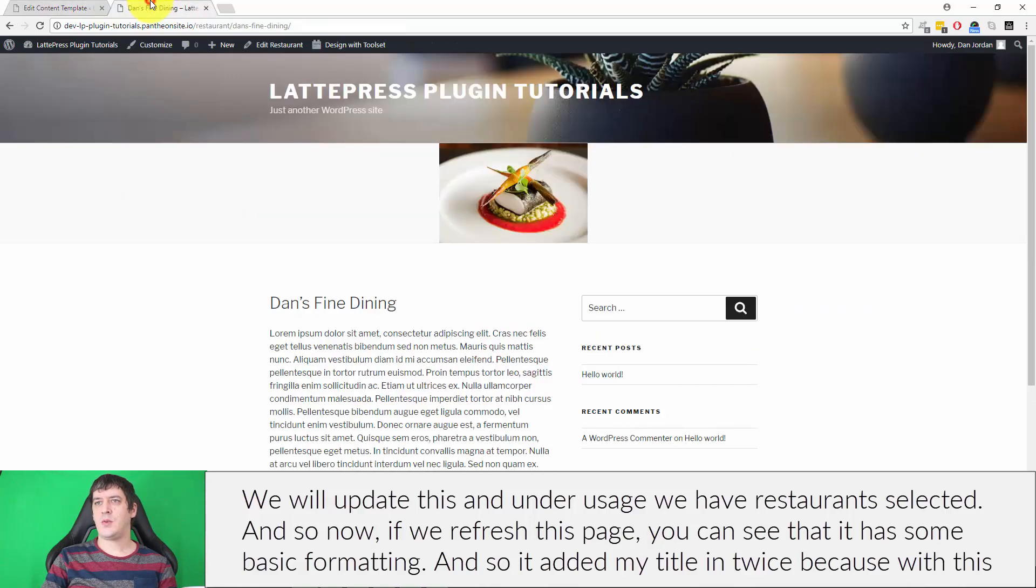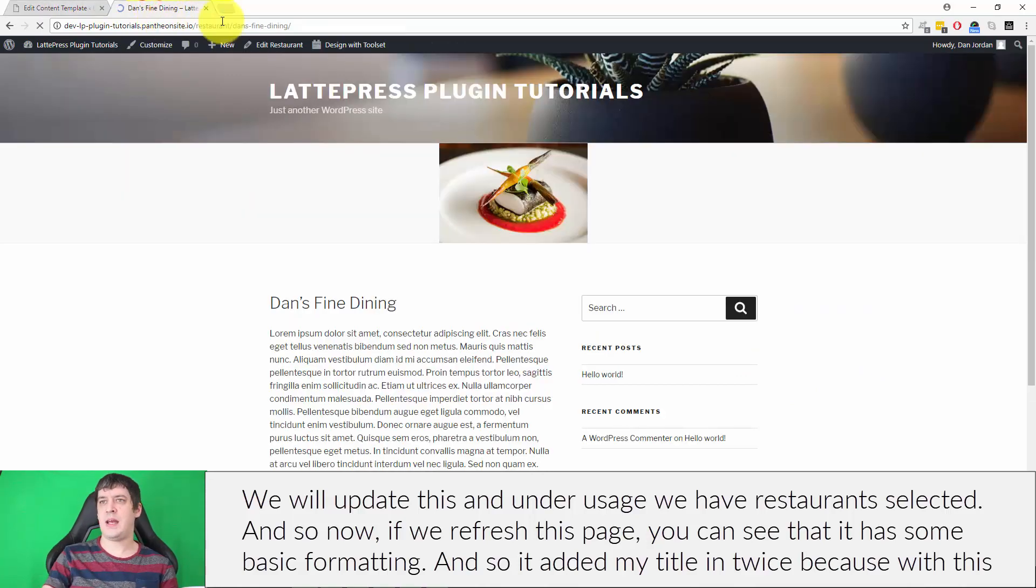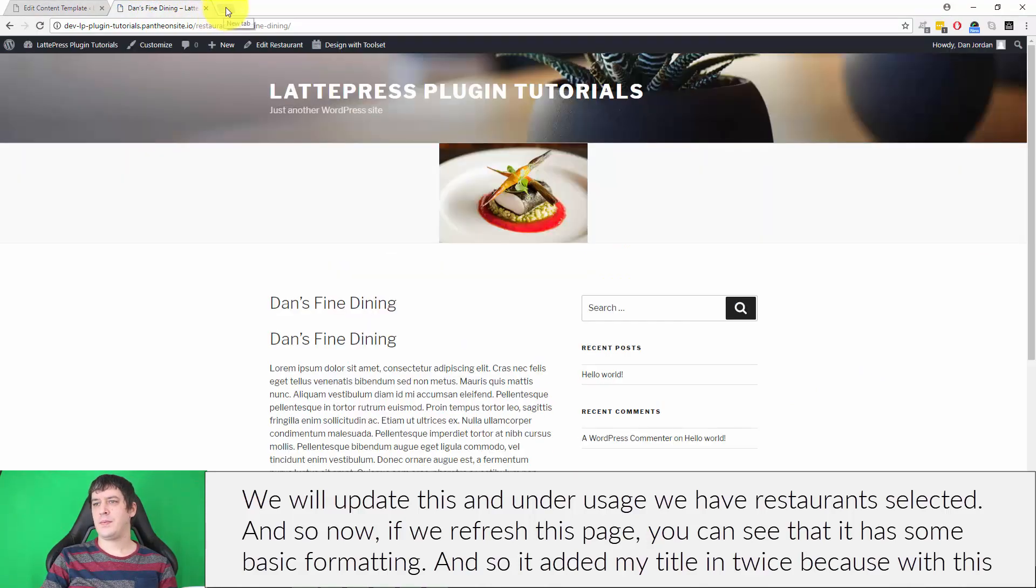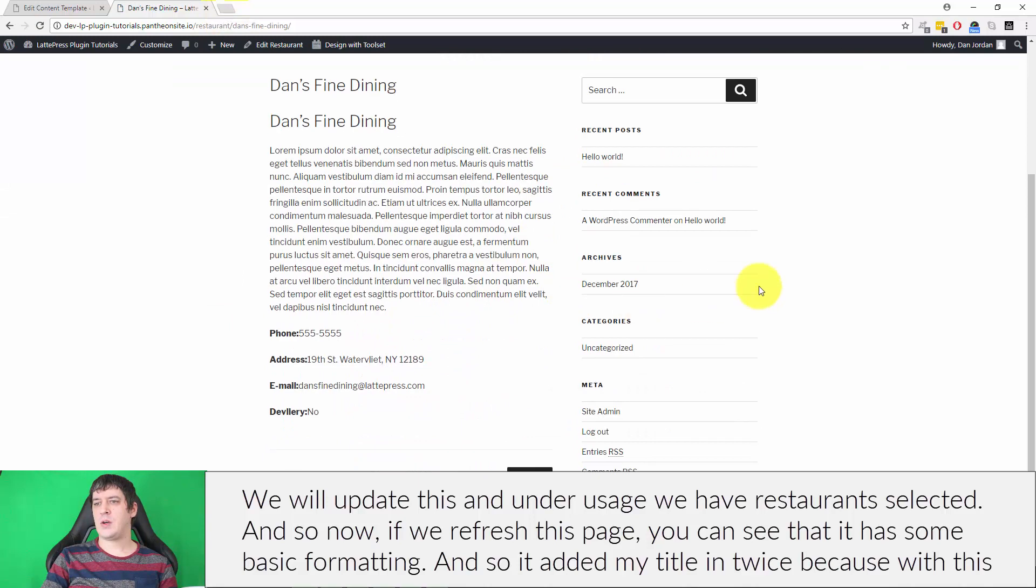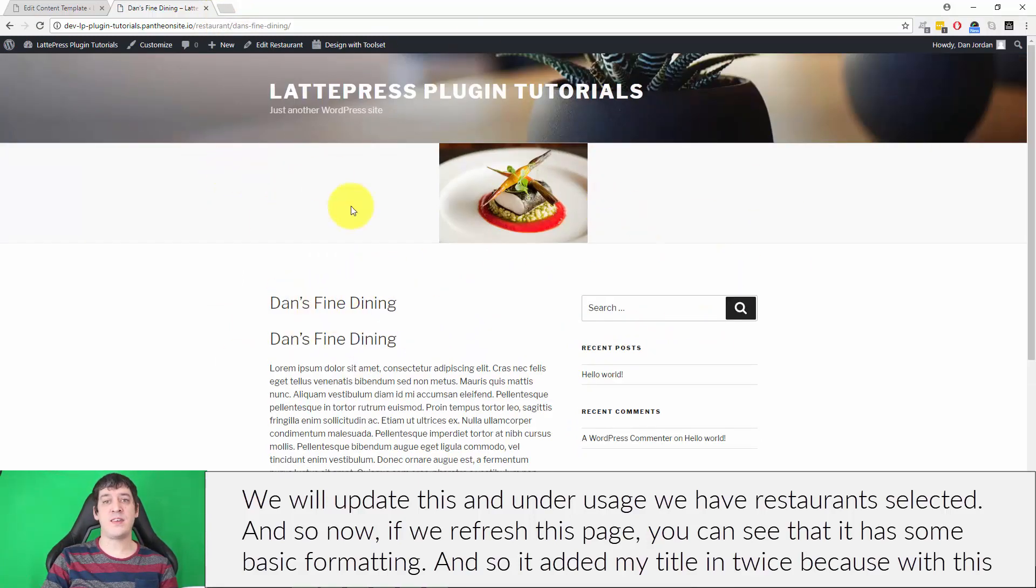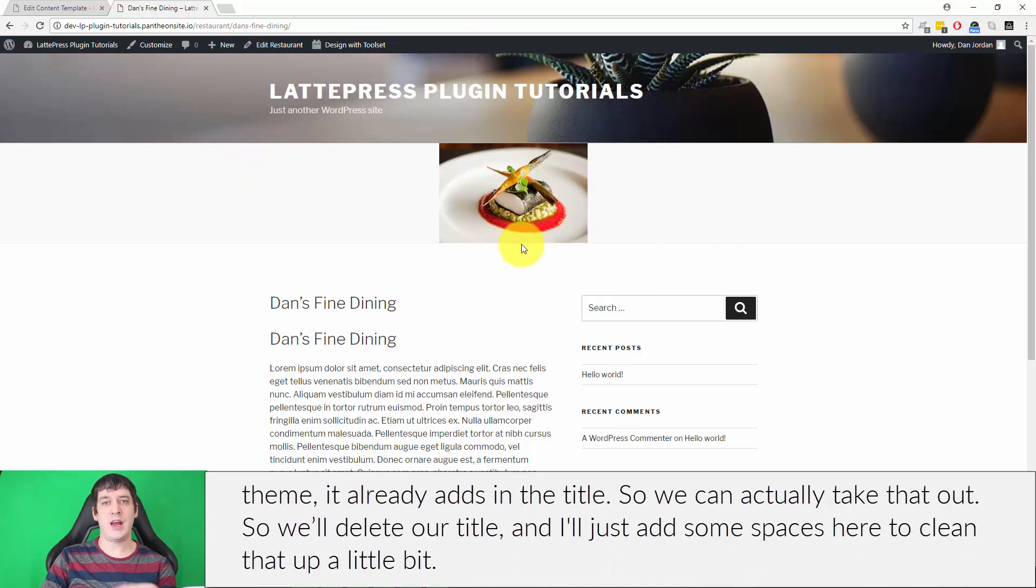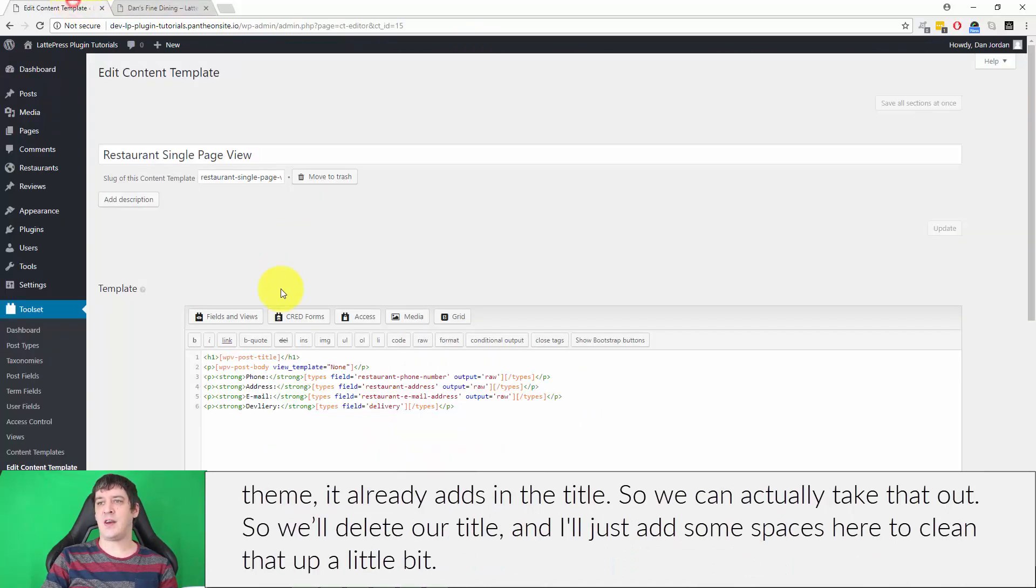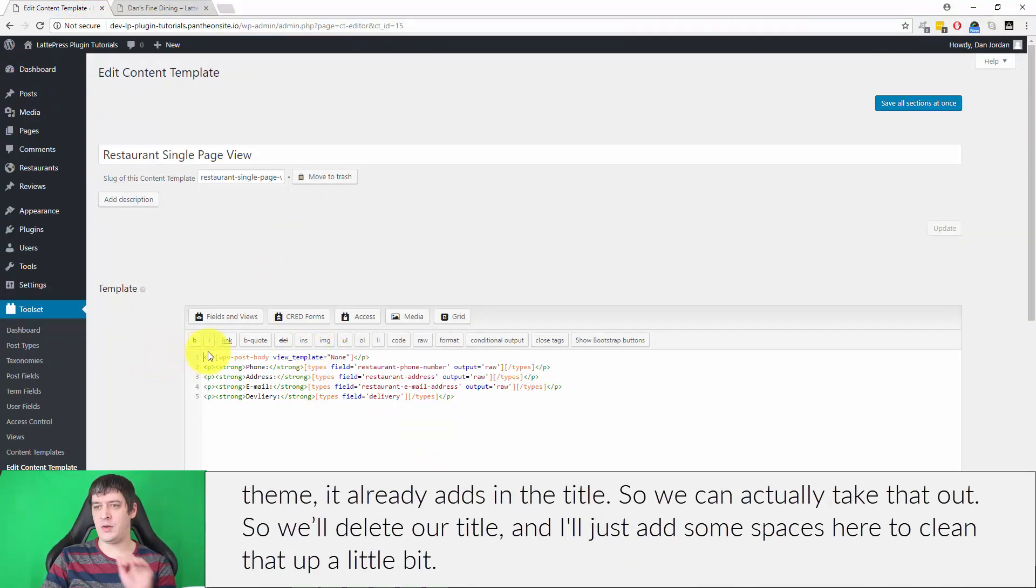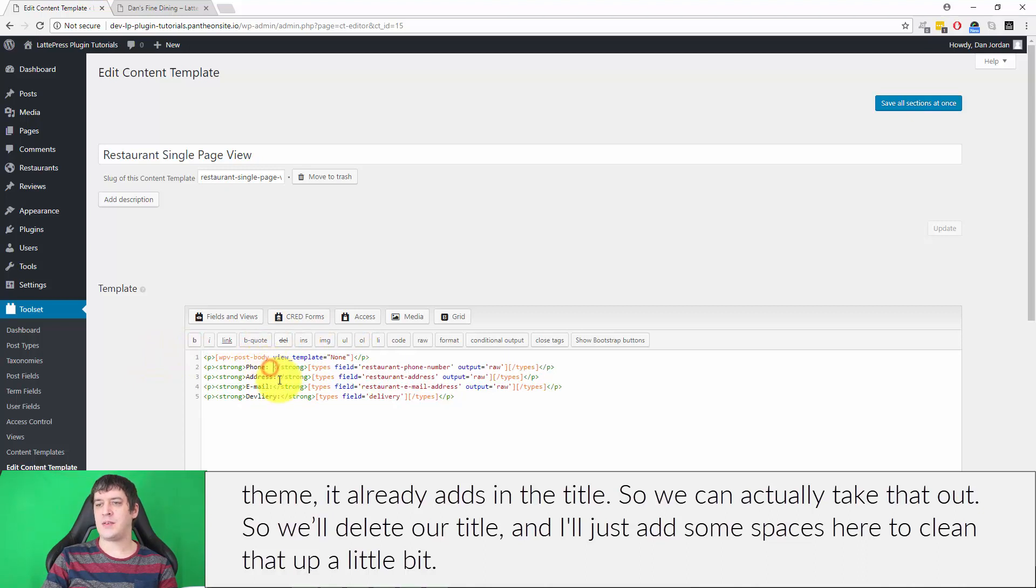Now if we refresh this page, you can see that it has some basic formatting. It added my title in twice because with this theme it already adds in the title, so we can actually take that out. We'll delete our title and I'll just add some spaces here to clean that up a little bit.